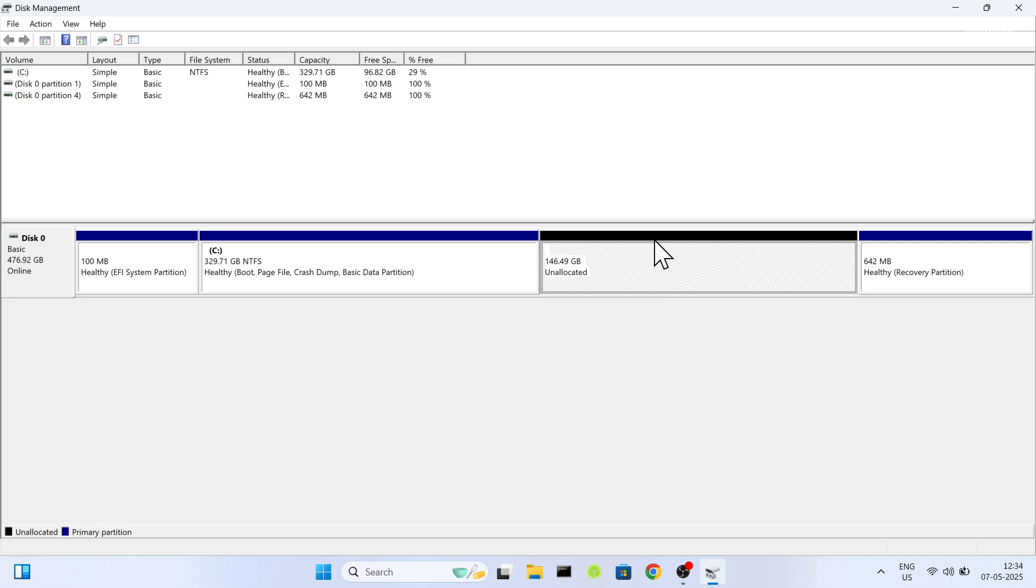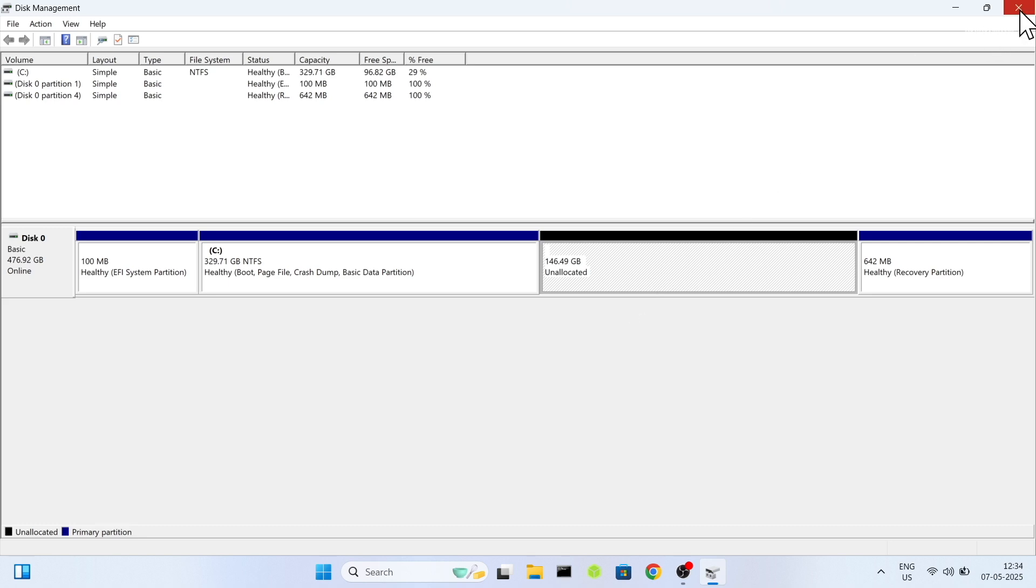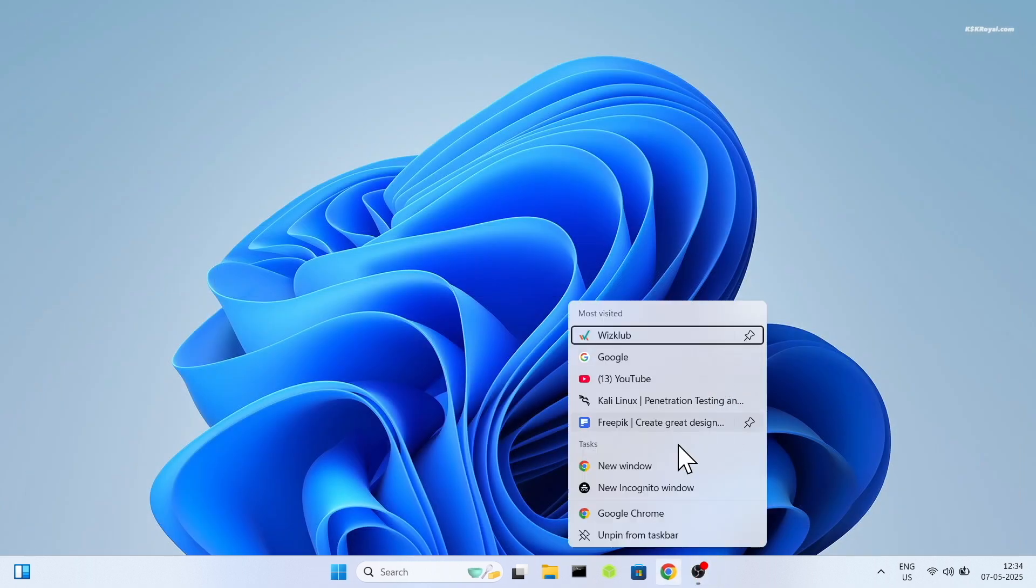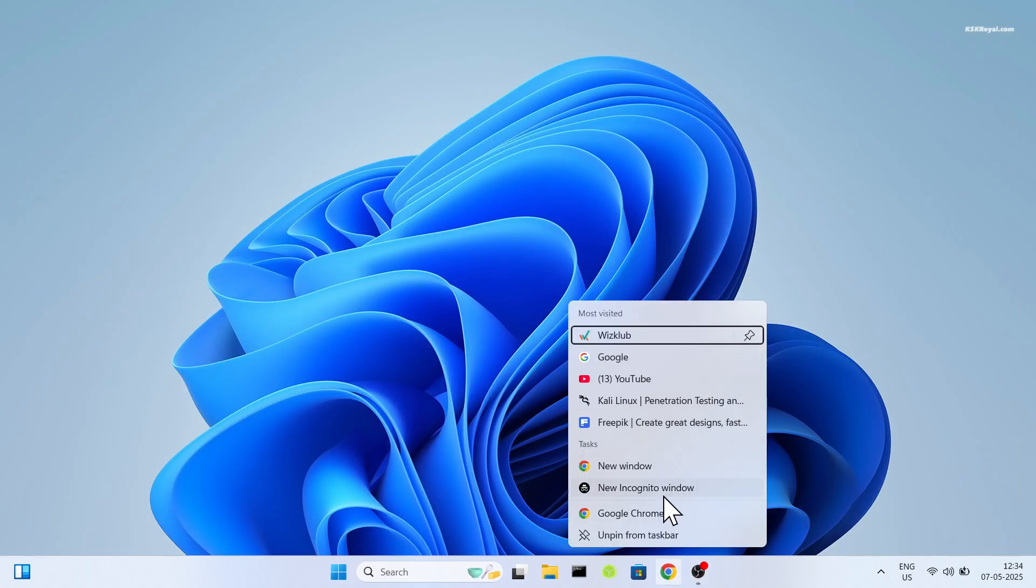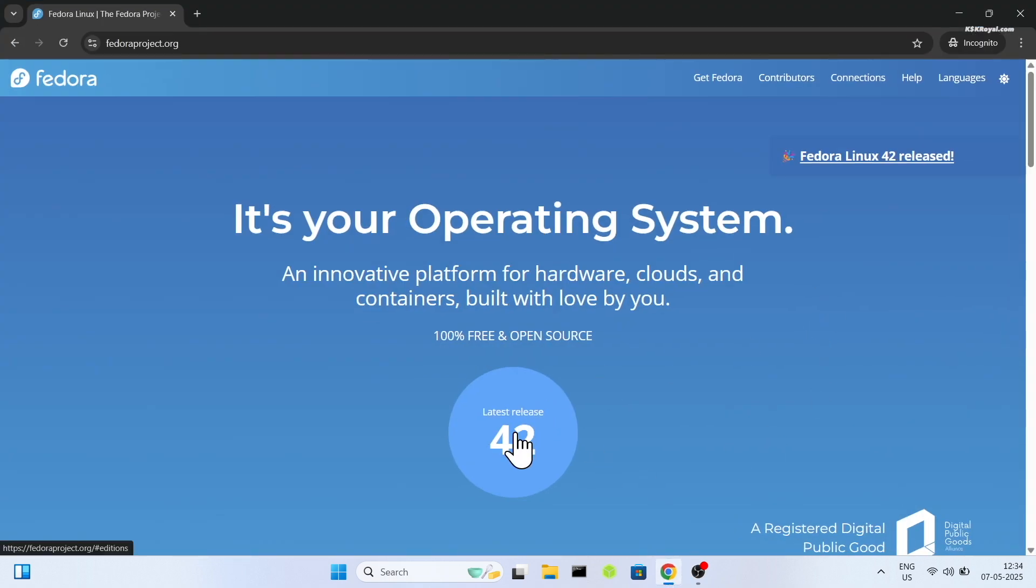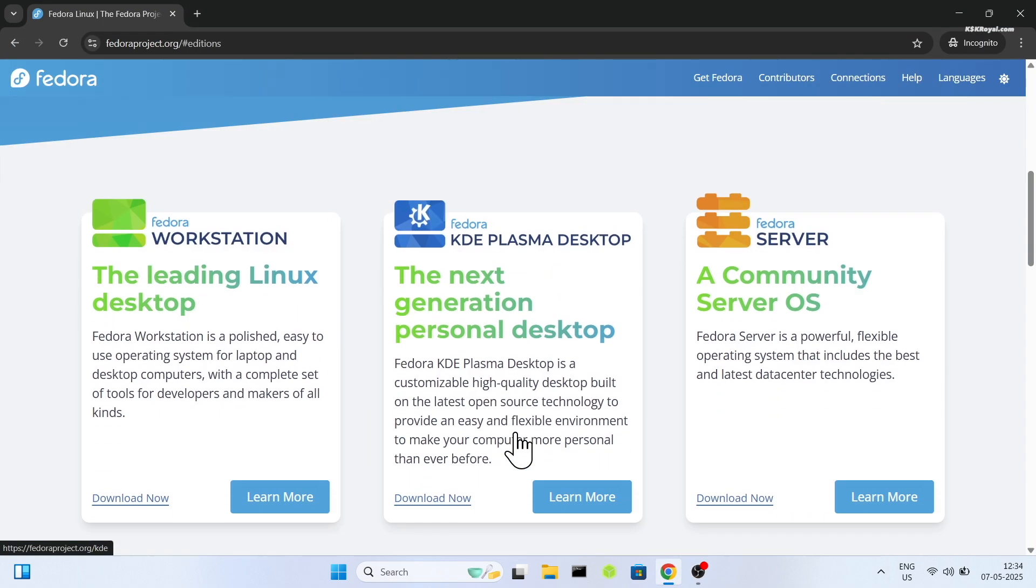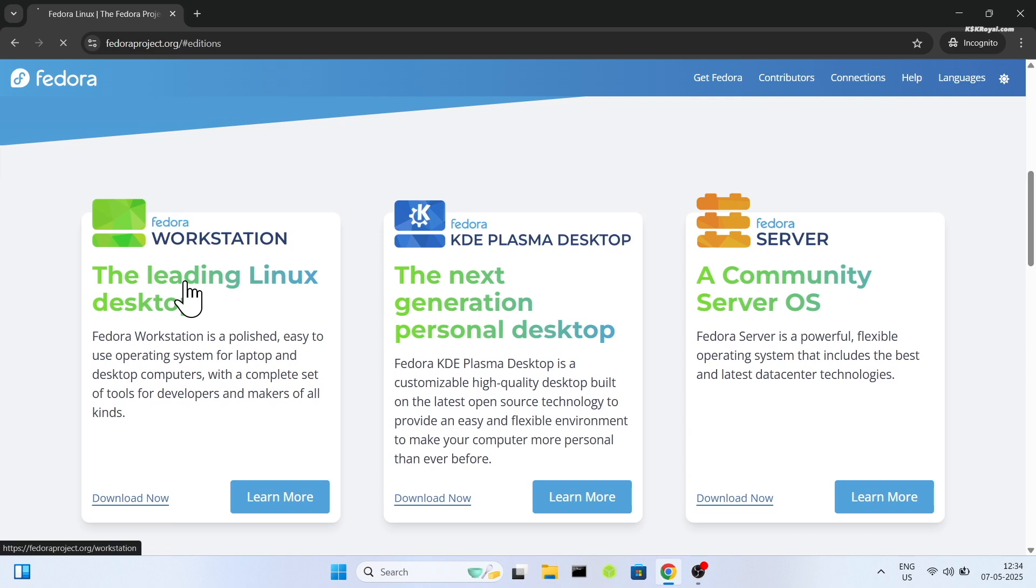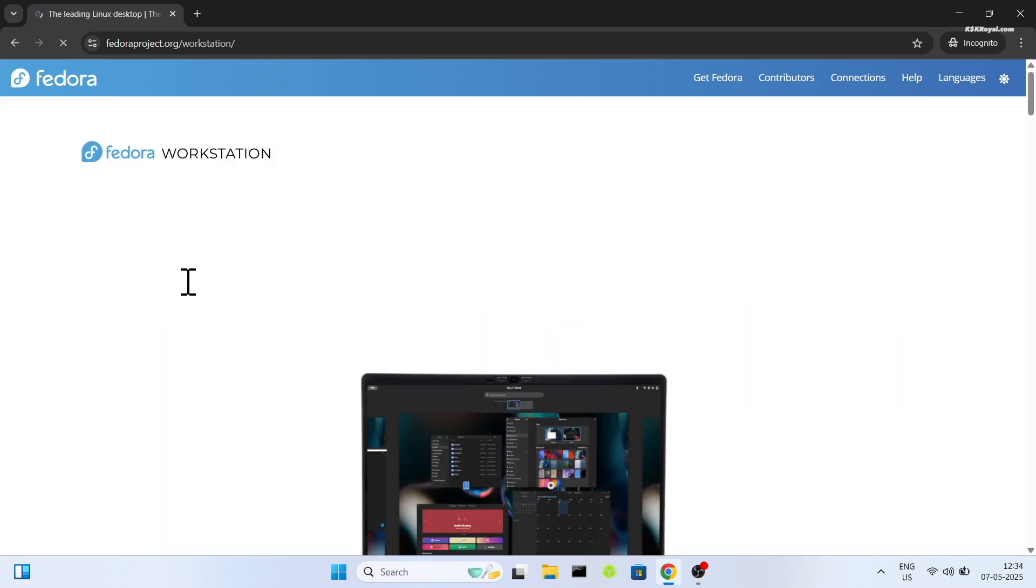Now with that said, it's time to get started with the Fedora installation process. First, head over to Fedora website and download the Fedora Media Writer and install it.